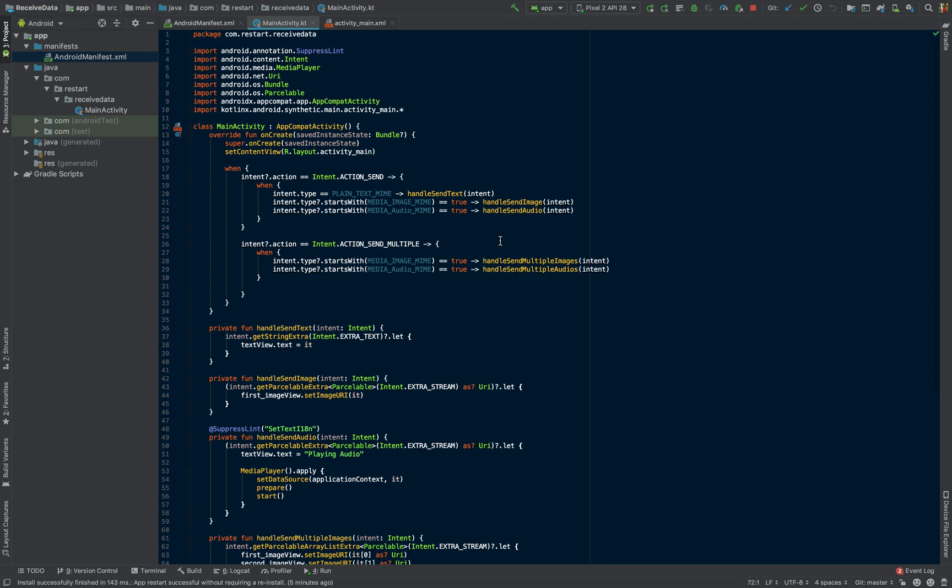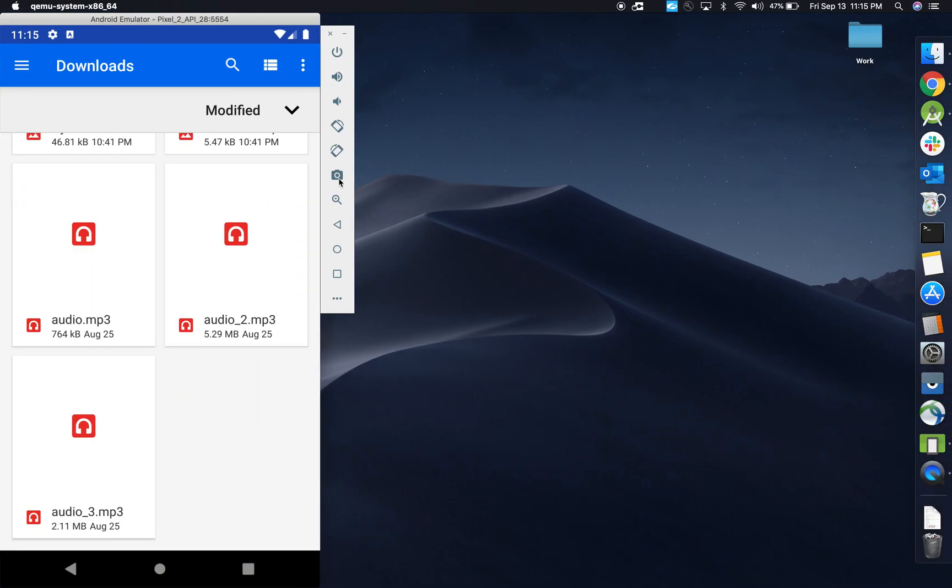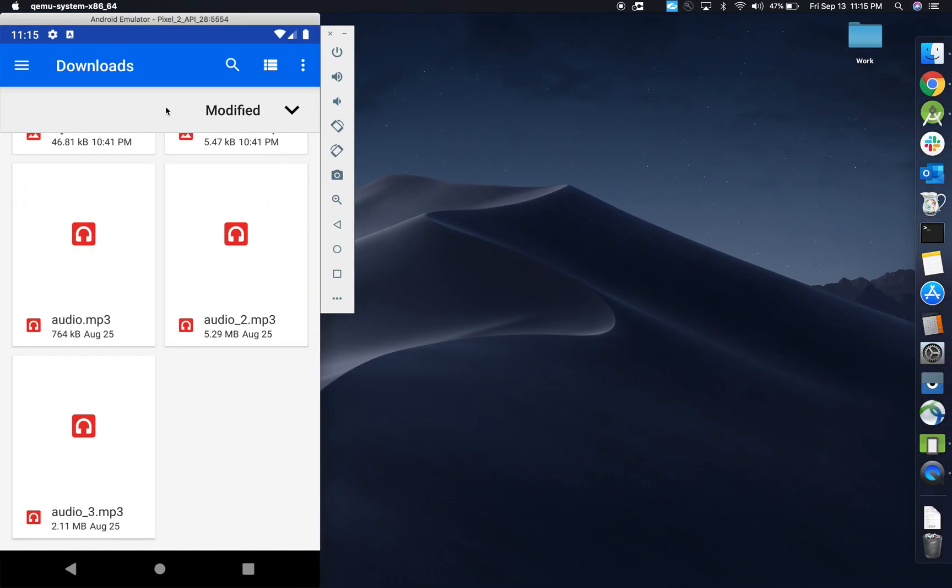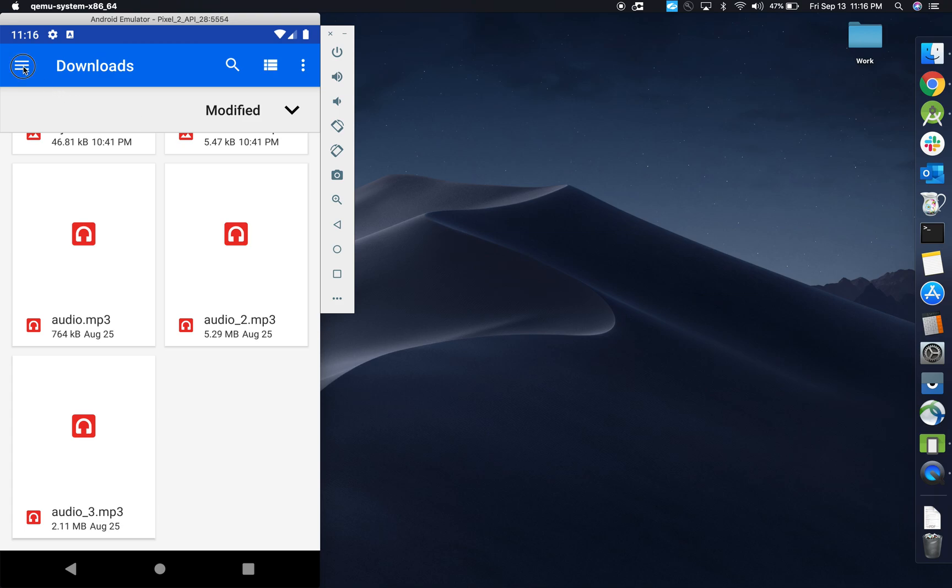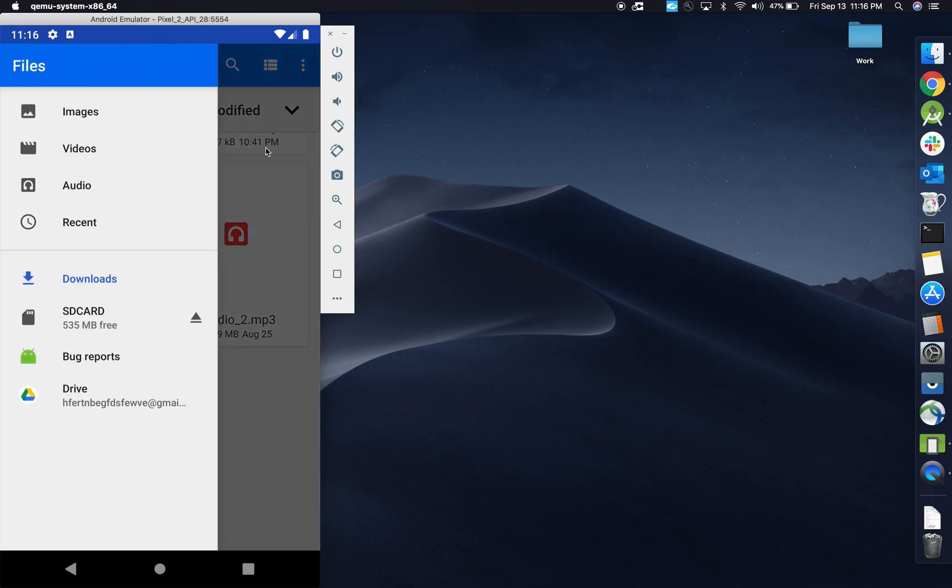On some of the previous projects that we looked at, we were sharing data with other apps, so in this case we're just going to be on the receiving end. We can receive things like plain text, images, and things like audios as well.